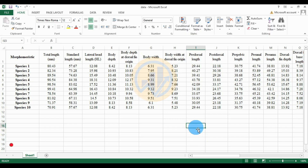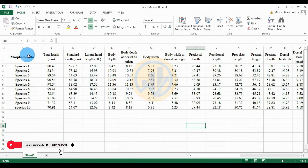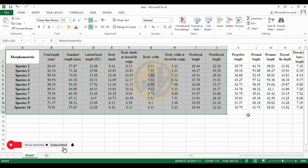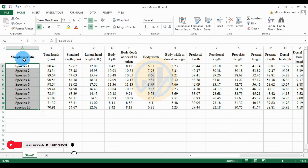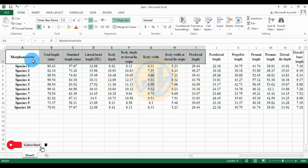Hi everyone, welcome to Statistics BioSound YouTube channel. Today we will discuss how to draw a two-way cluster analysis in PAST statistical software. The data is already entered. First, we take 10 different species and their morphometric parameters: total length, standard length, dorsal gate, and body depth.